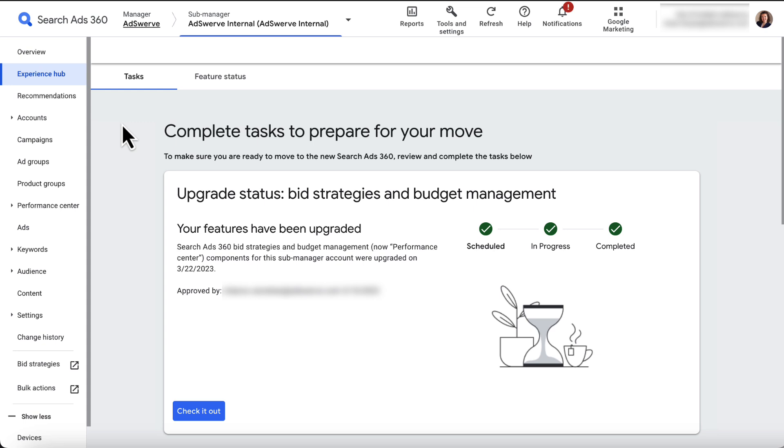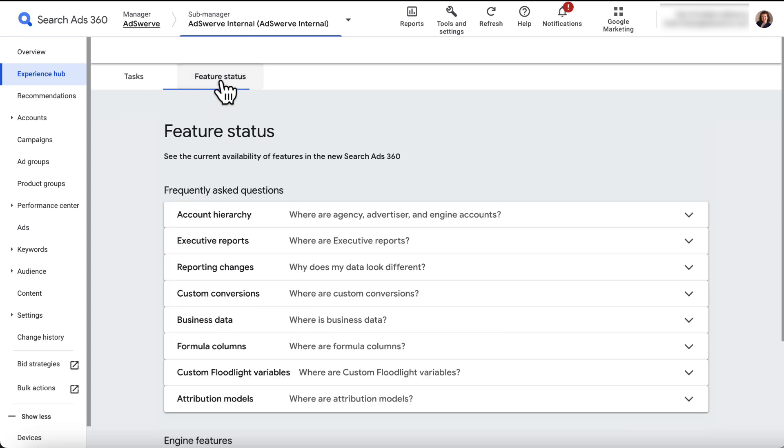Note that new features and FAQs are listed in the Feature Status tab at the top of this page.